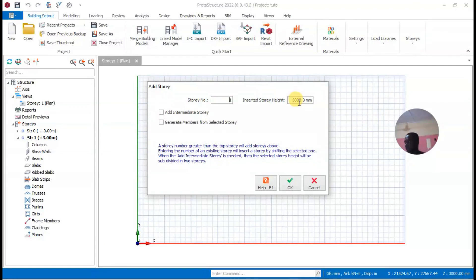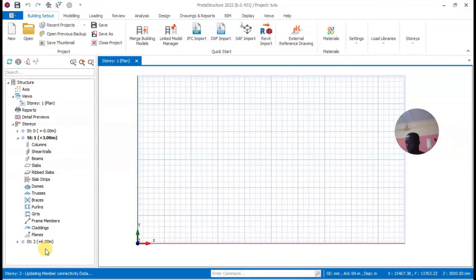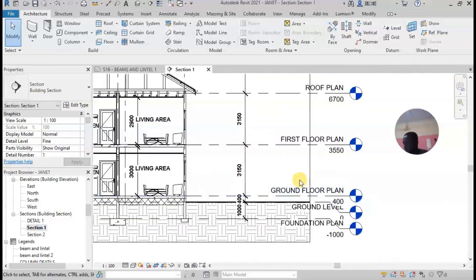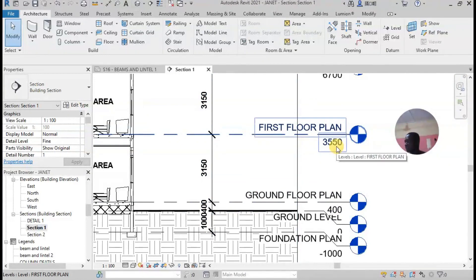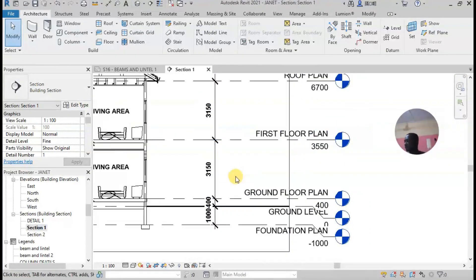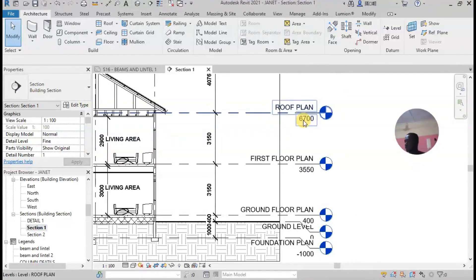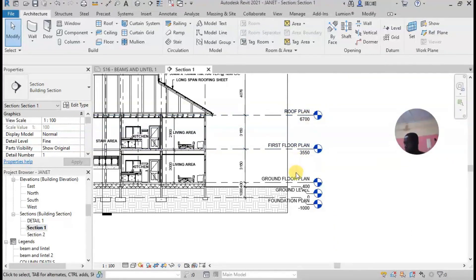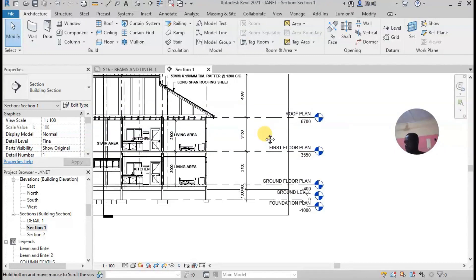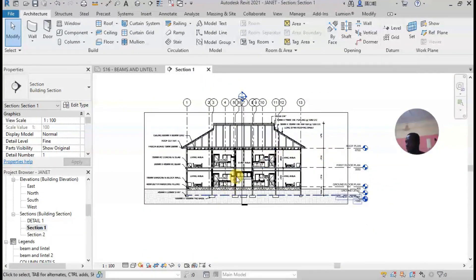Just leave the height for now — we will change it later. Click OK. The story tool will appear. Looking at this drawing, from the ground level to the first floor is 3550 — that's the height — and to the roof is 6700. I have to determine all these heights so that the structure can match the architecture.